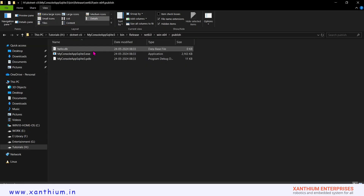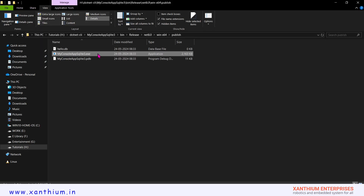A database file has also been created, though we have not written anything to it, so the size is 0 KB. The size of the exe file is 2 MB because it is a framework-dependent app and the runtime is not included. You can see there is a long directory path to reach your publish file, which you can change using the -o option.